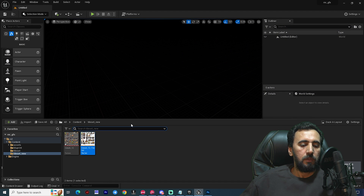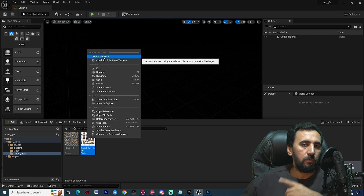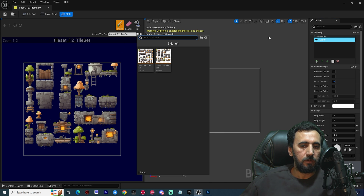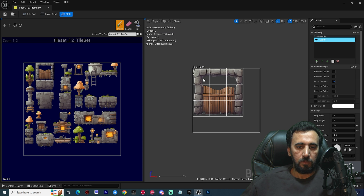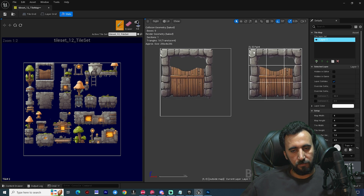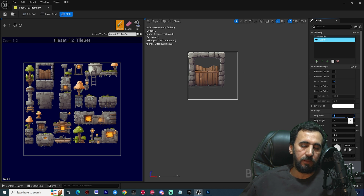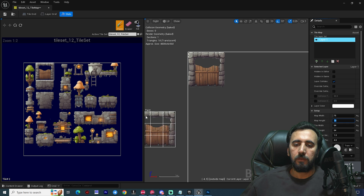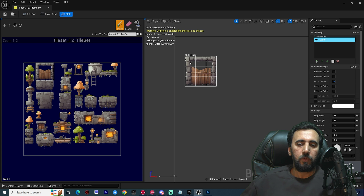After adding all collisions, save and close the tile set. Now we need to create a Tile Map. Right-click and create a Tile Map, then double-click to open it. You can select your tile set here. If you have multiple tile sets, you can use all of them. Set the map width — for example, 70 — and the height to around 15 to create your level.